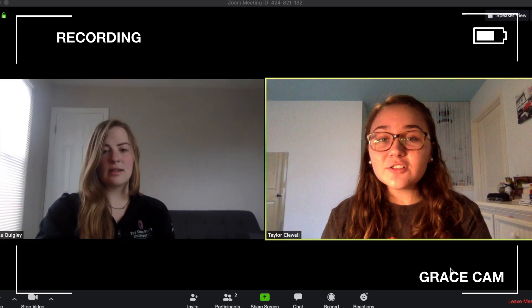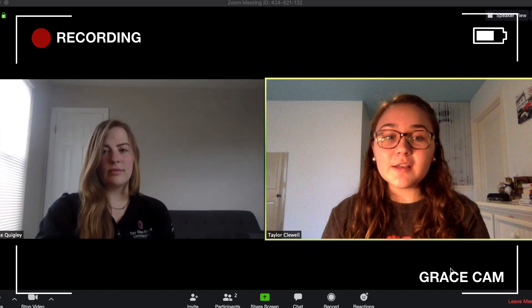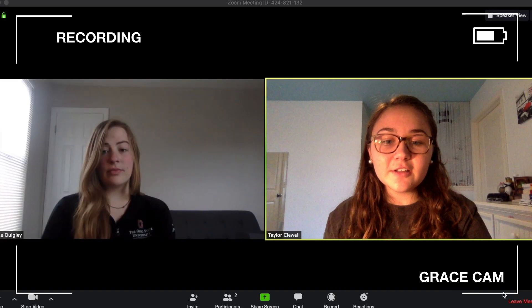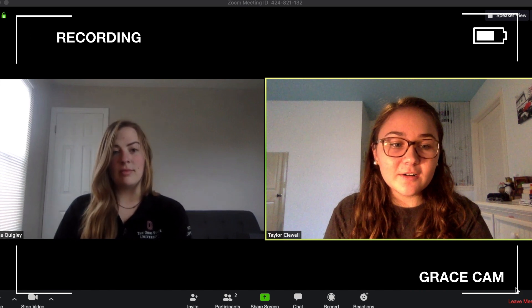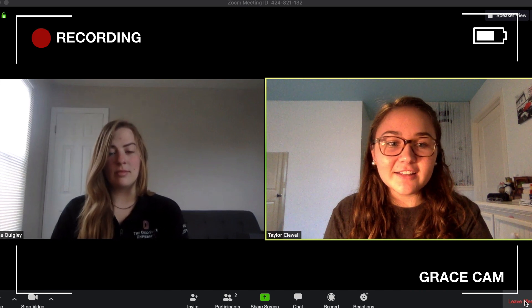If your lecture or meeting is over, you can go to the bottom right-hand corner and click Leave Meeting.